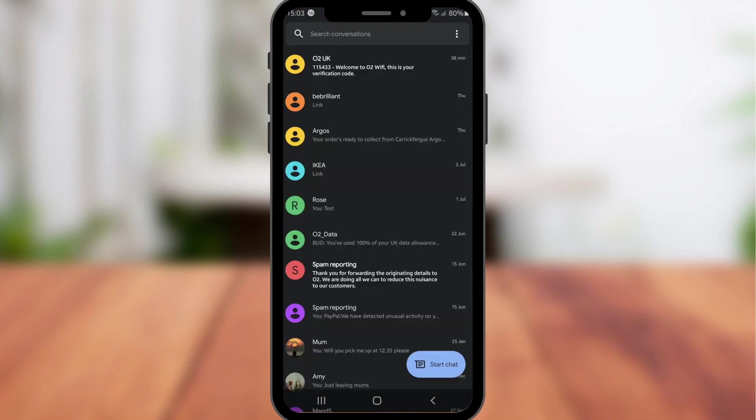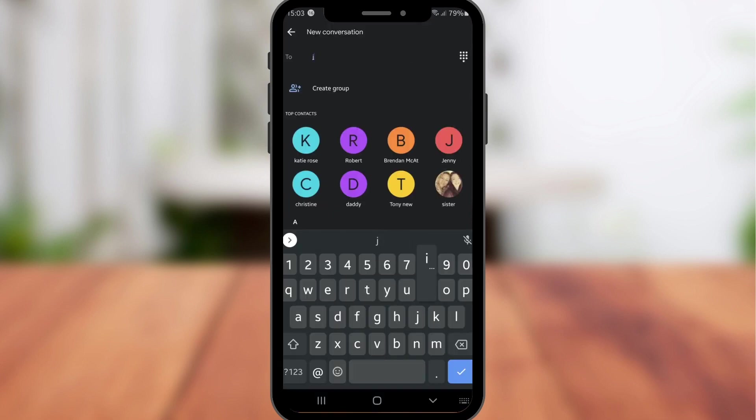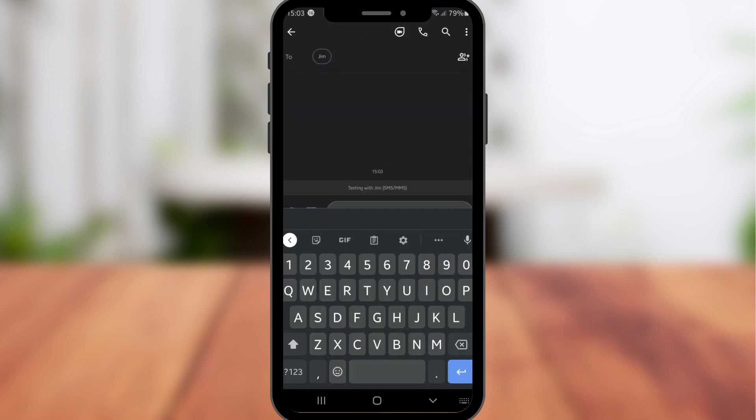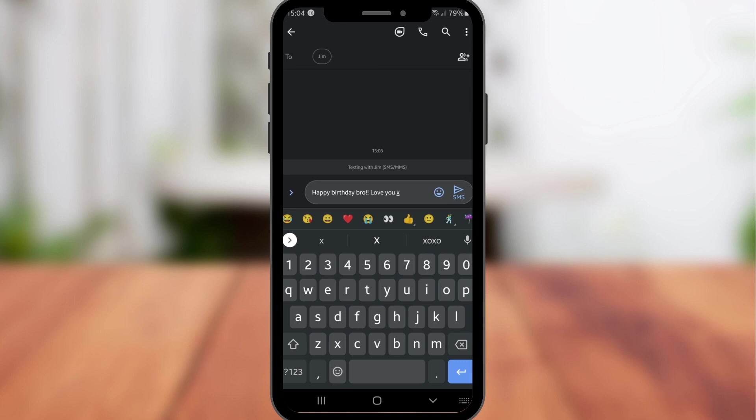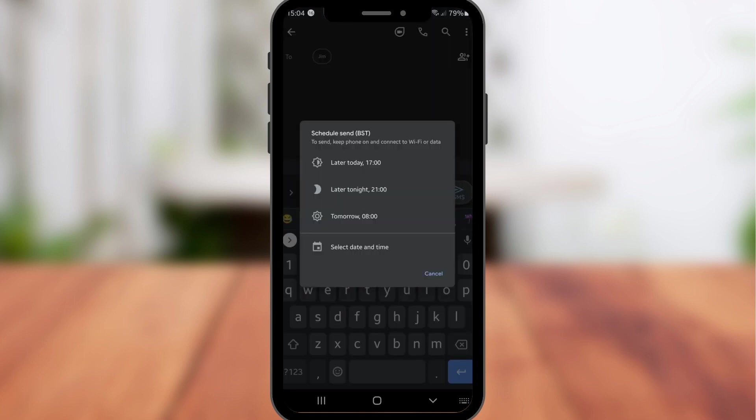Now start to write out the message you want to schedule, and before you go to send the message, all you have to do is long press on the send button and you will see a number of different time and options for scheduling your message. This is great for planning a birthday or an event ahead of time.